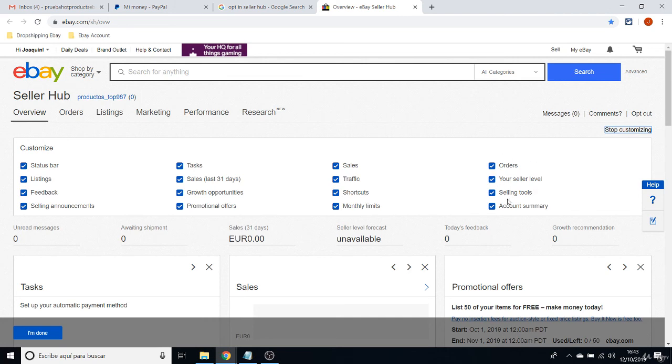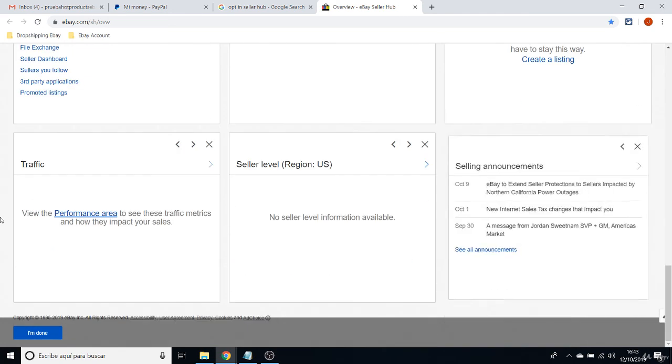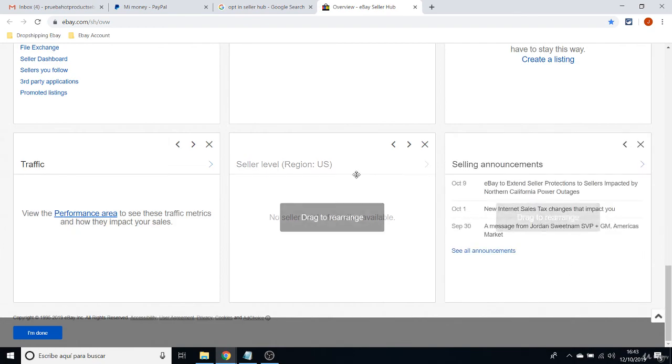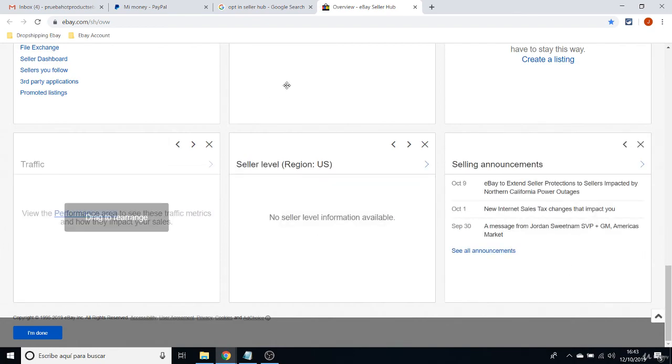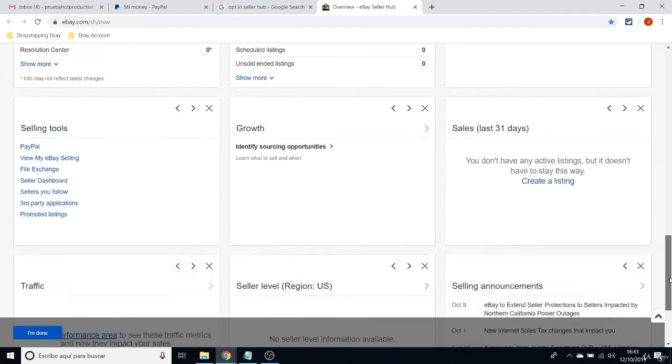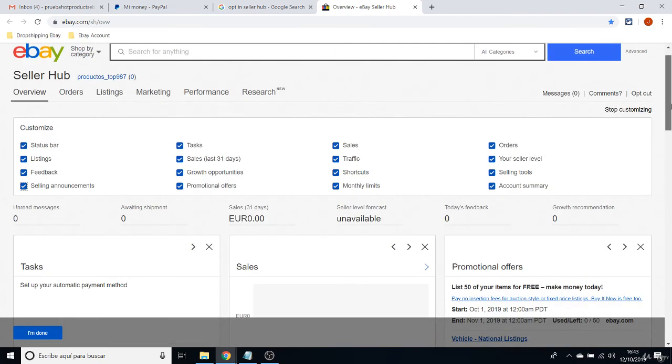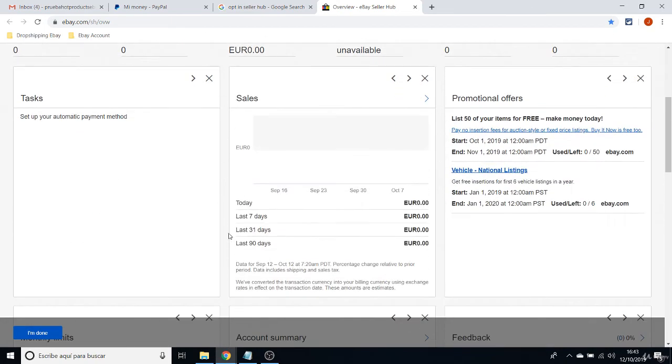I highly recommend you to check off every option here to show every box that is going to provide information about your seller account.